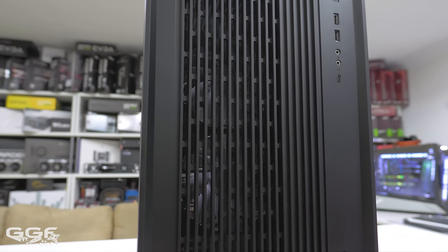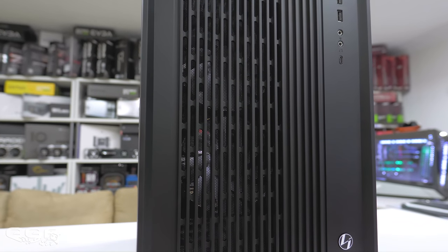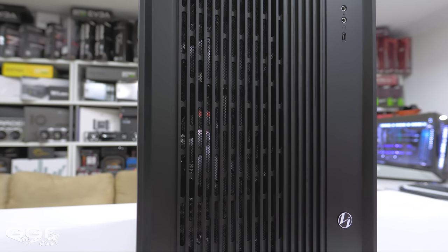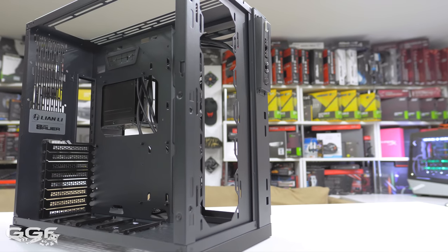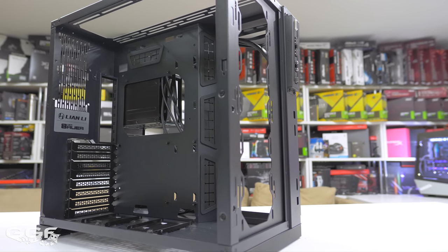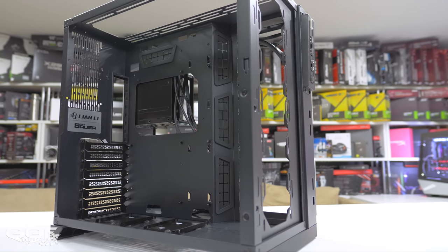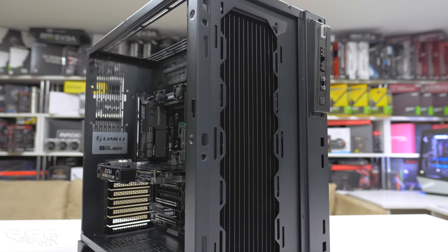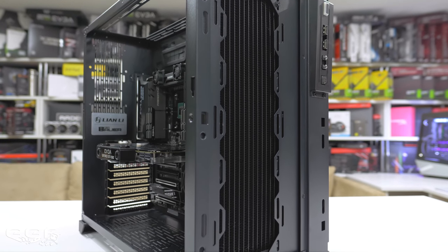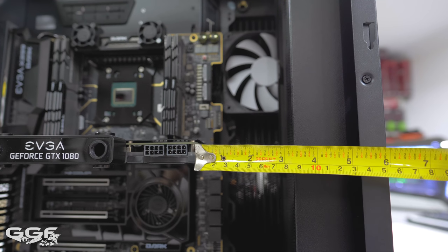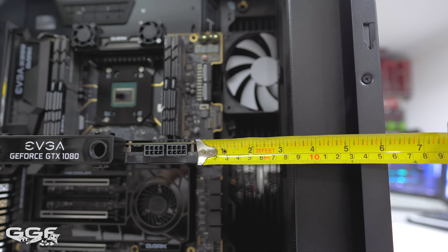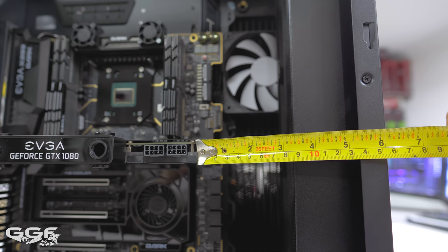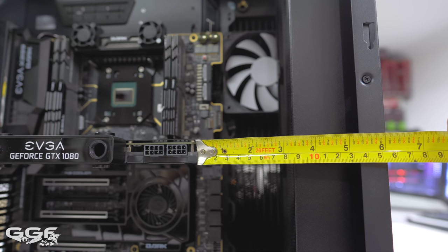The main difference in the two versions is the front being mesh instead of tempered glass. There's now support for mounting a front radiator or fans - up to a 360 or 280 millimeter radiator. Thickness will depend on GPU length, but a 45 millimeter thick radiator with fans will have no issues at all.